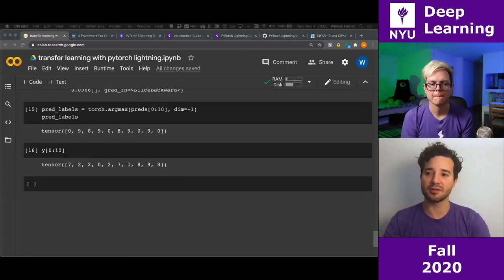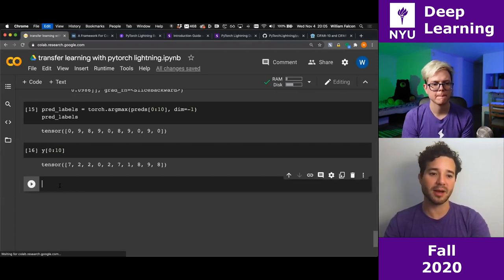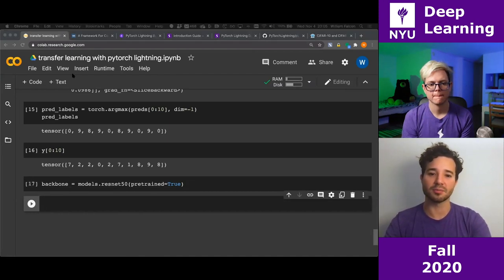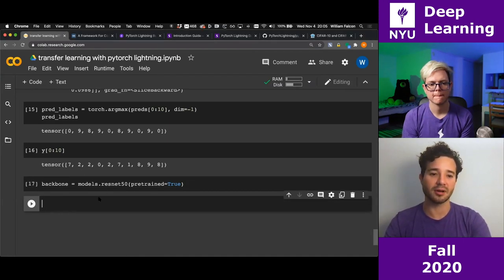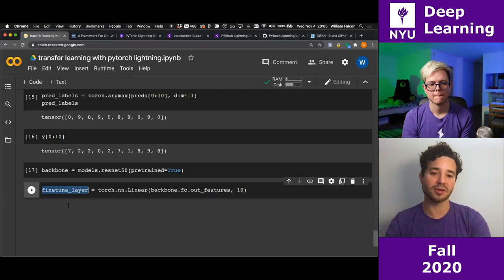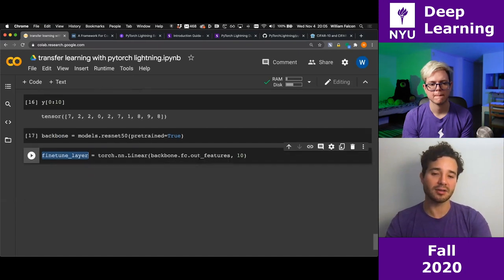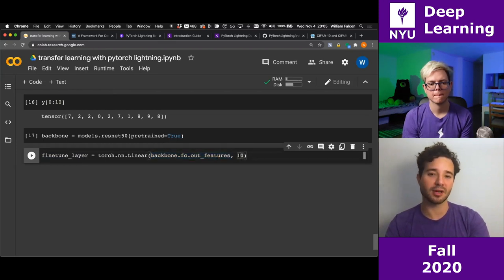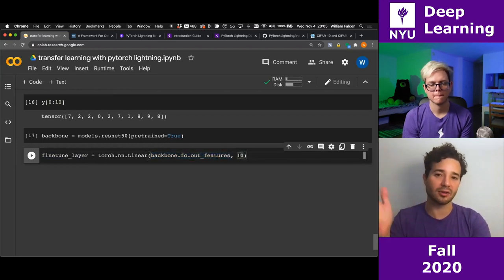I'm going to be lazy and just use a linear layer. I'll separate things to make it clearer — here's the backbone, and I'll create a completely separate fine-tune layer. I'll take whatever the output features were from the backbone and map them to 10 classes. I'm just adding another layer.